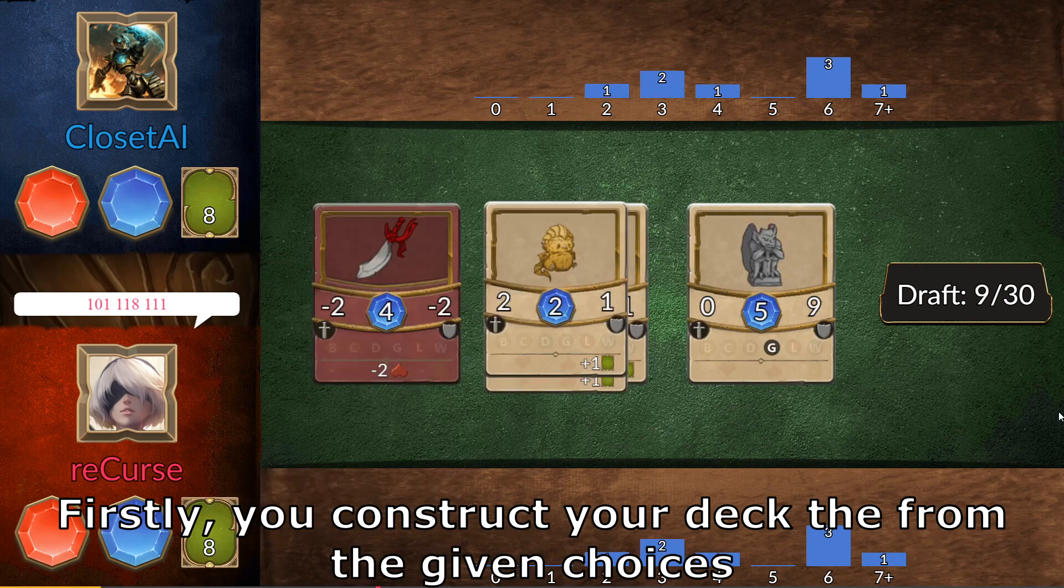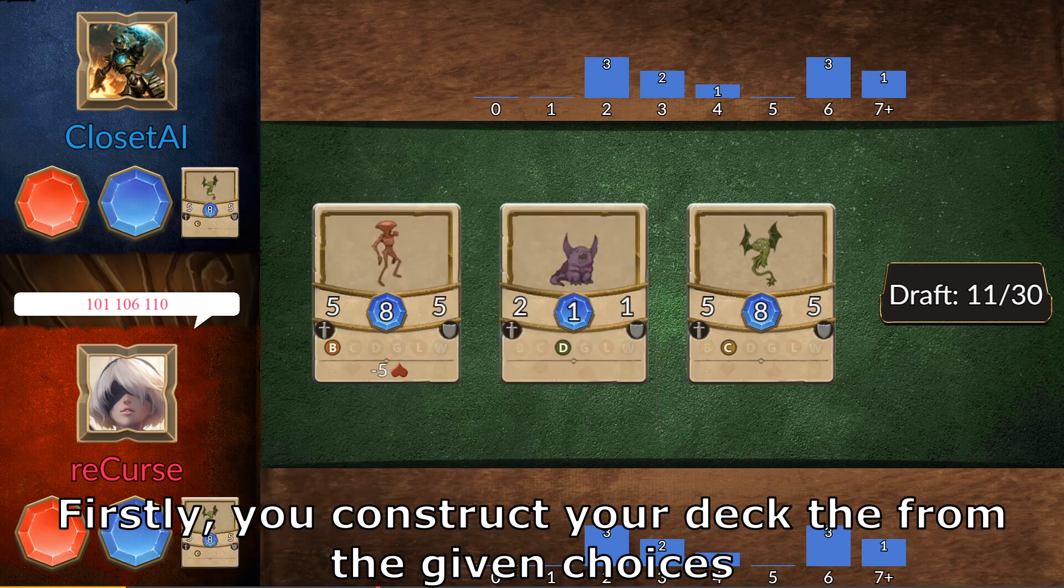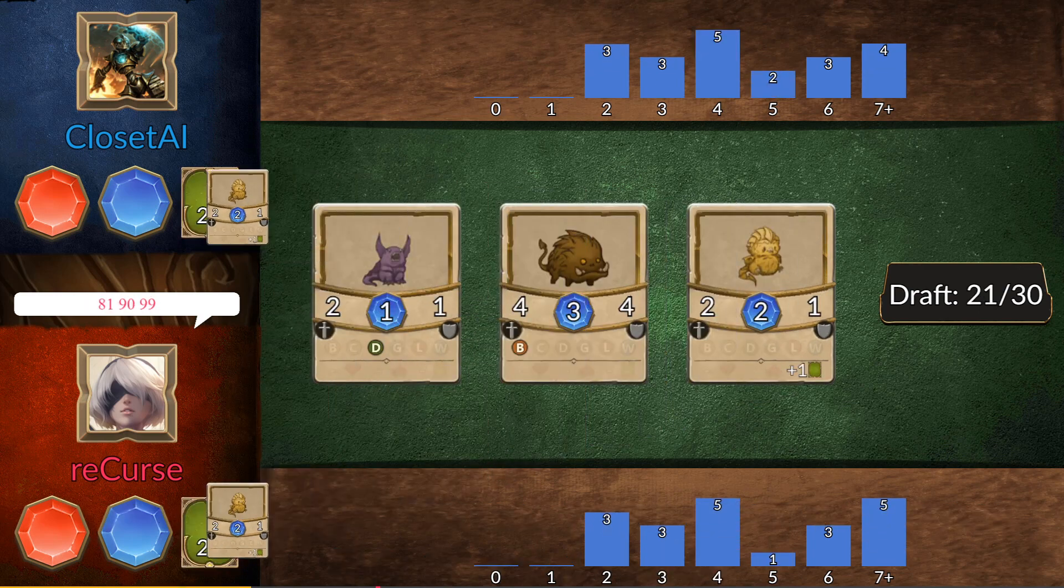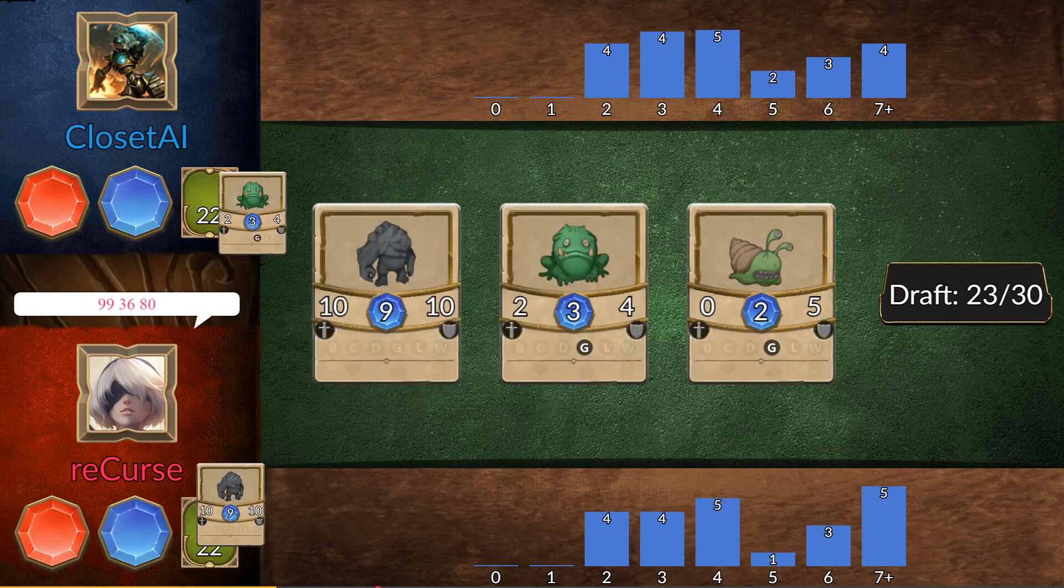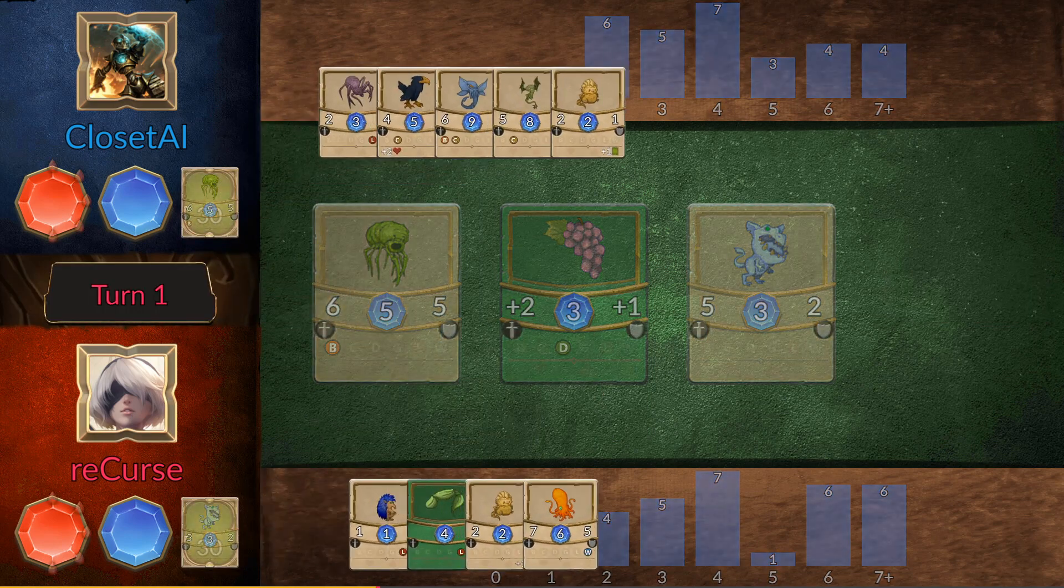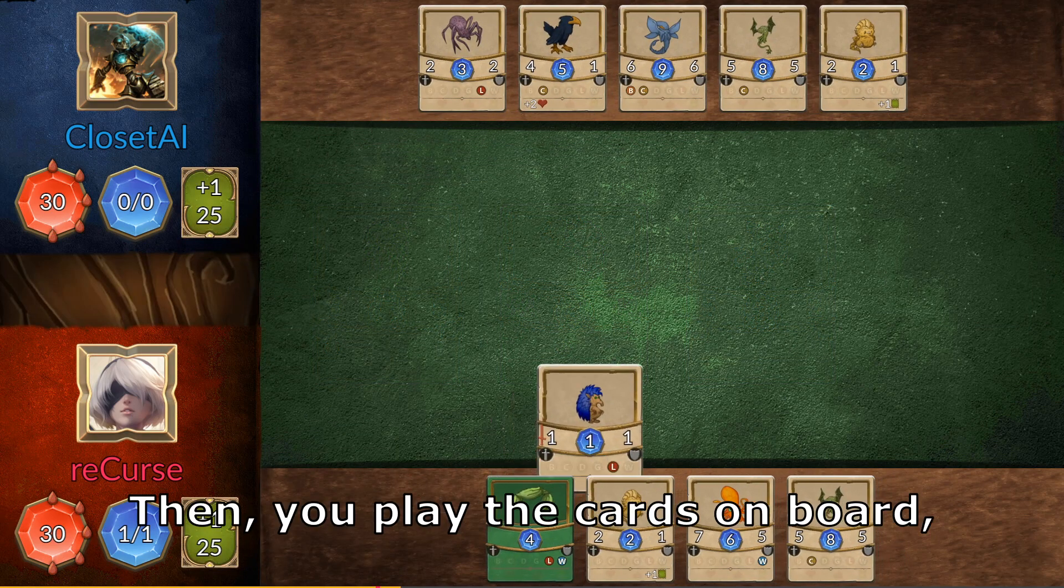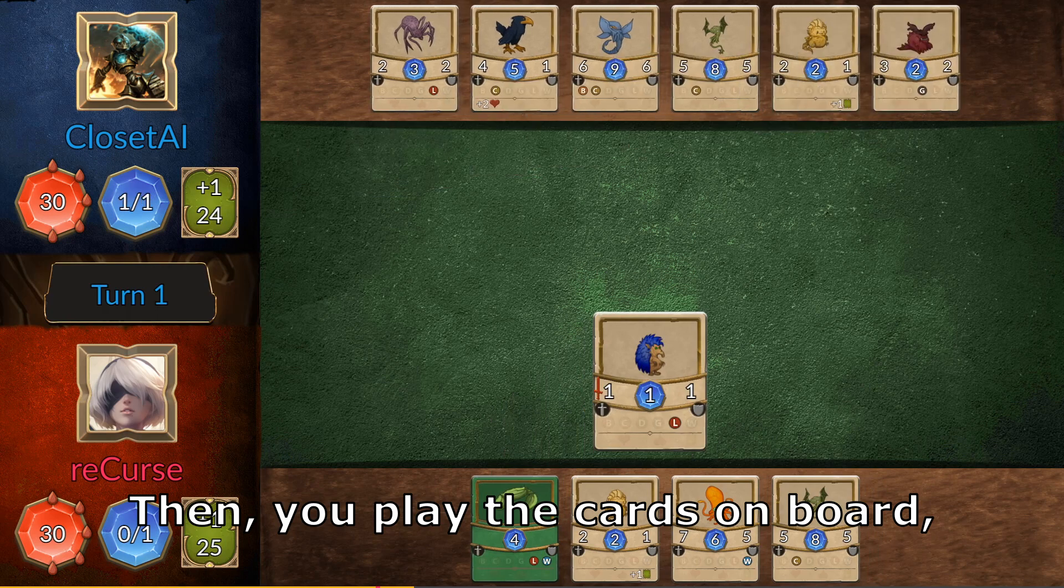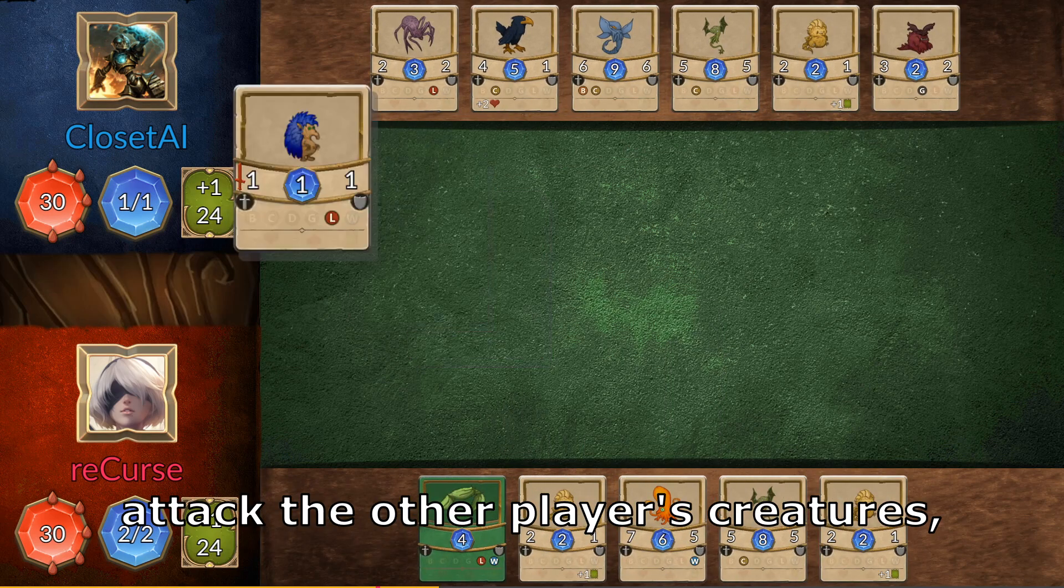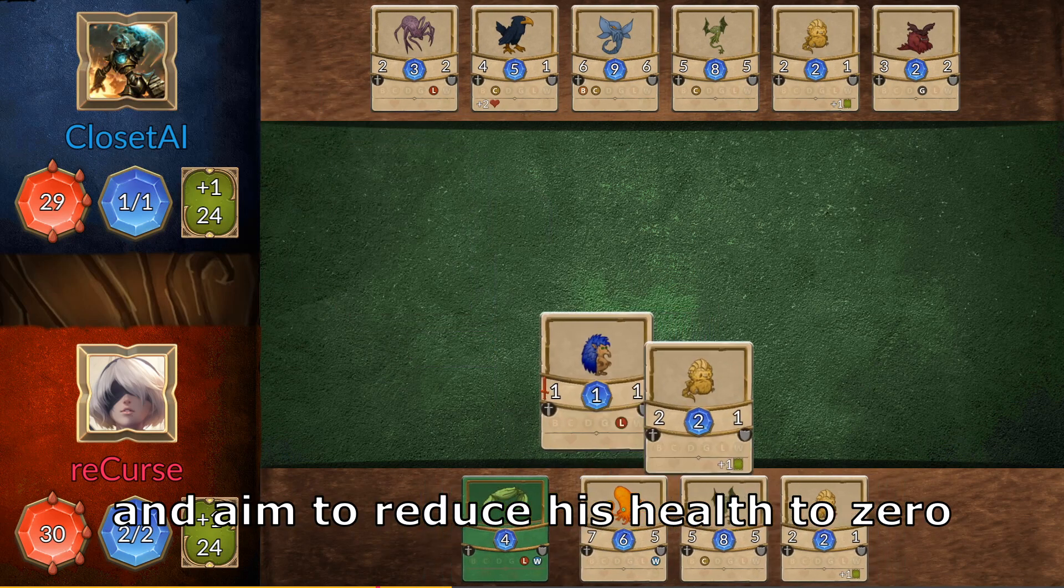Firstly, you construct your deck from the given choices. Then, you play the cards on board, attack other player's creatures, and aim to reduce his health to zero.